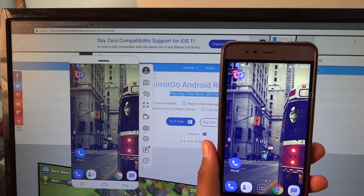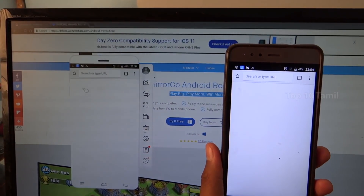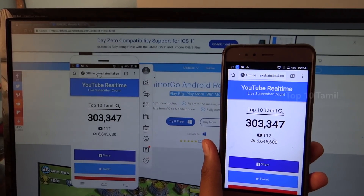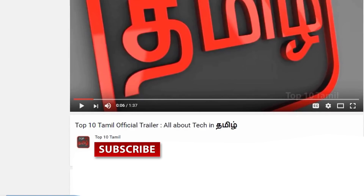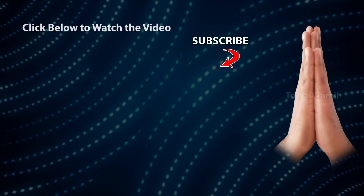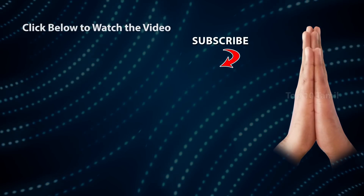If you like this video, please like it. If you find these tech videos useful, subscribe to our channel and click the bell icon so you don't miss any tech videos.